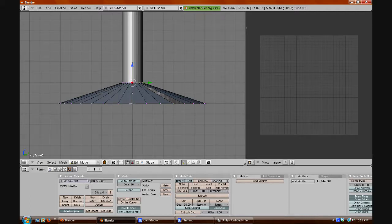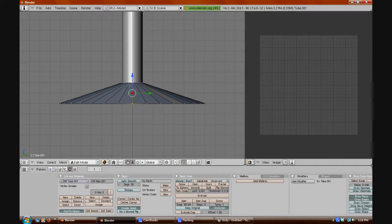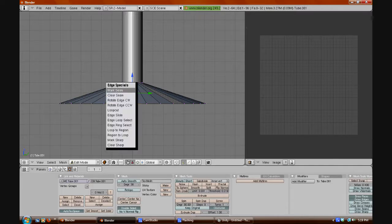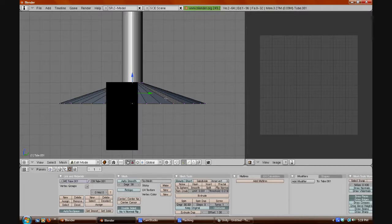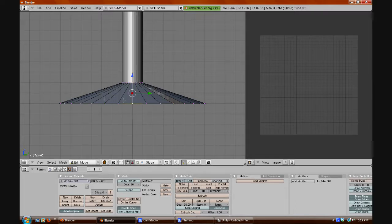Select another vertex that lines up right below that. Right-click the top vertex, then press Shift to multi-select and select the one right below it. Now you have two vertices selected. Press Control+E and it will give you edge specials. Click Mark Seam — it will probably be the first one — and it will create a seam here.